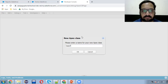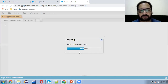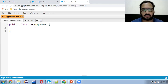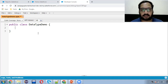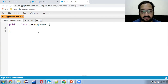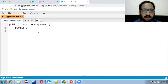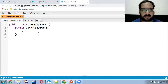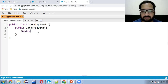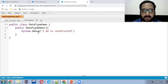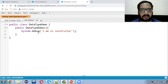I'm putting the name as DataTypeDemo. Let me first give you a brief idea of how we can create a class and how we can create an instance of the class so that we can execute constructors or methods defined inside the class. First, I'm going to create its constructor. This way I'm defining the constructor and inside the constructor I'm writing System.debug.